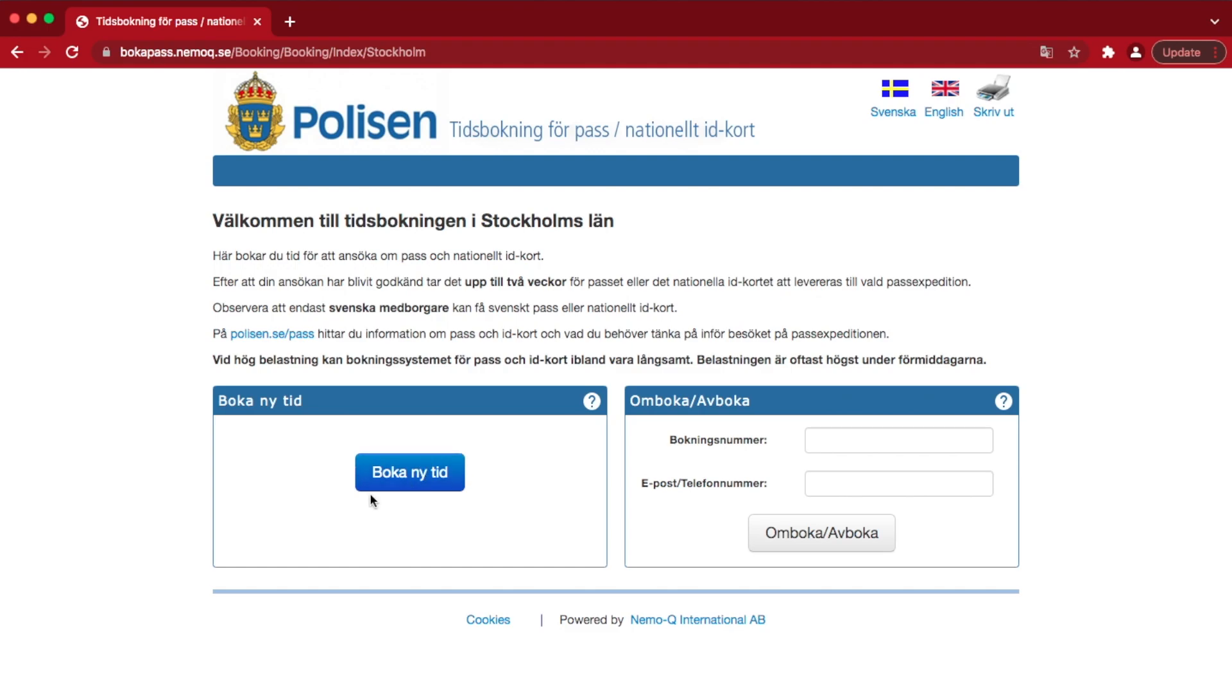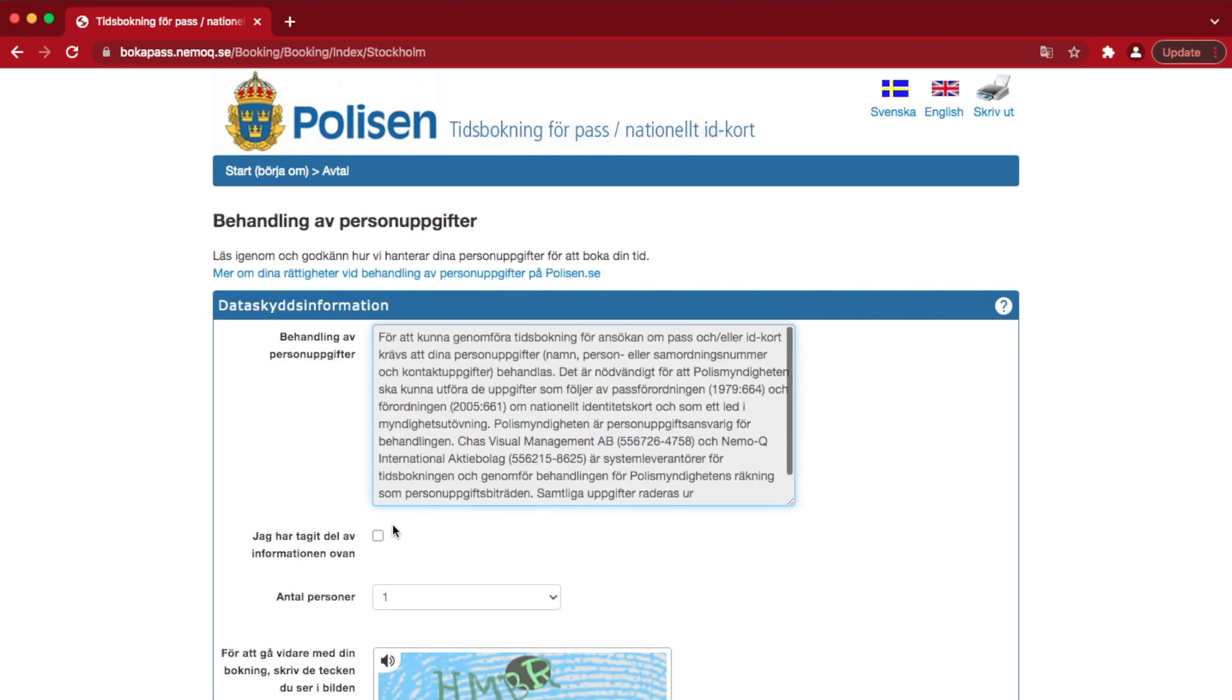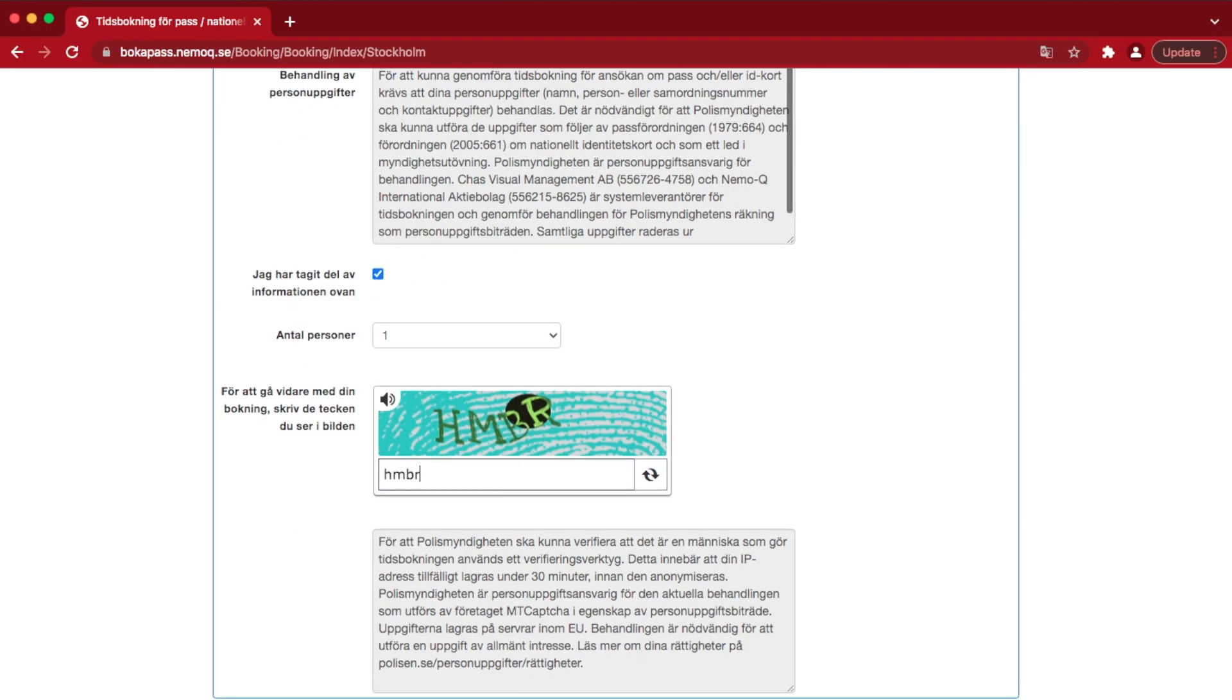Time to see if it works. If you already have the booking system open, it's a good idea to start over to properly reload the page. Then click on Book New Time Slot and follow the instructions until you reach the time picker.